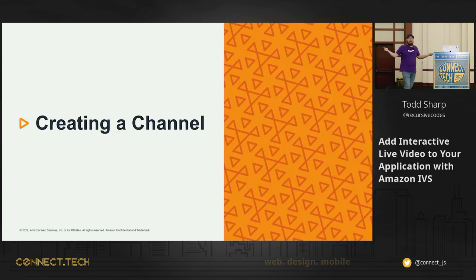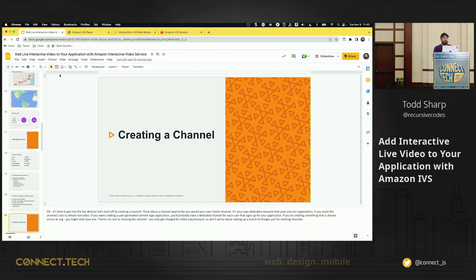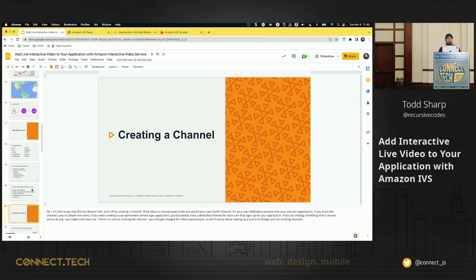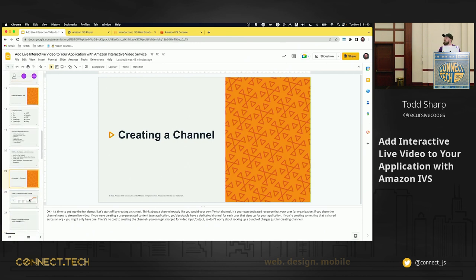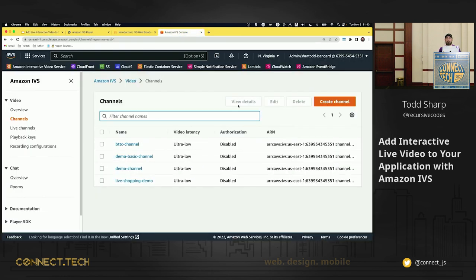So let's create a channel. Let's jump right into it and actually see how to create a channel with Amazon Interactive Video Services. My next slide is just a picture of the console and we're going to go to the console. So let's go to the console. Y'all see that okay? Thank you.